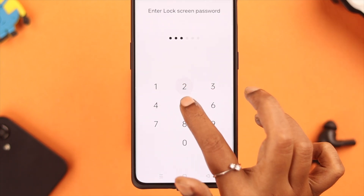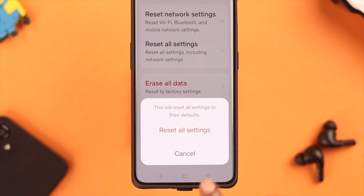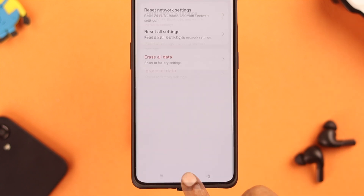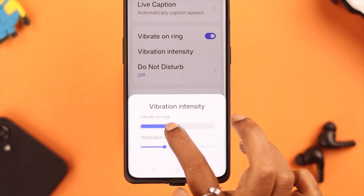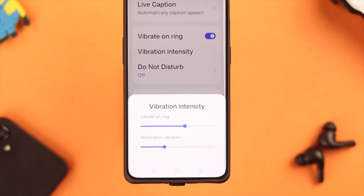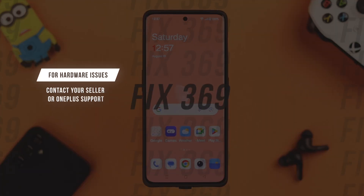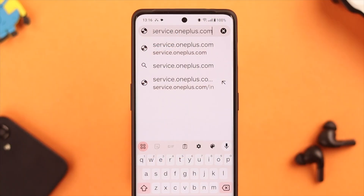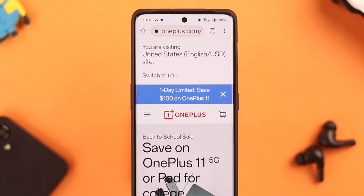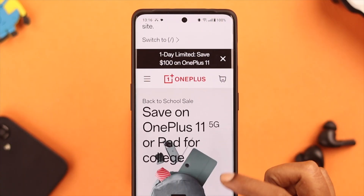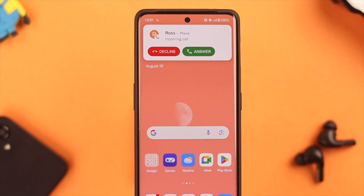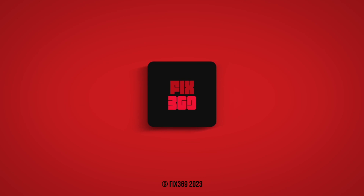Enter your lock screen passcode if you have one, then tap Reset All Settings. After the reset, customize your vibration settings again according to your preference. If vibration still does not work, there might be a problem with the vibration motor or other hardware issue. Depending on your warranty, either go to the OnePlus seller or visit service.oneplus.com and ask for a solution. Hopefully your vibration problem will be fixed. Let us know in the comments how that went — thank you for watching.